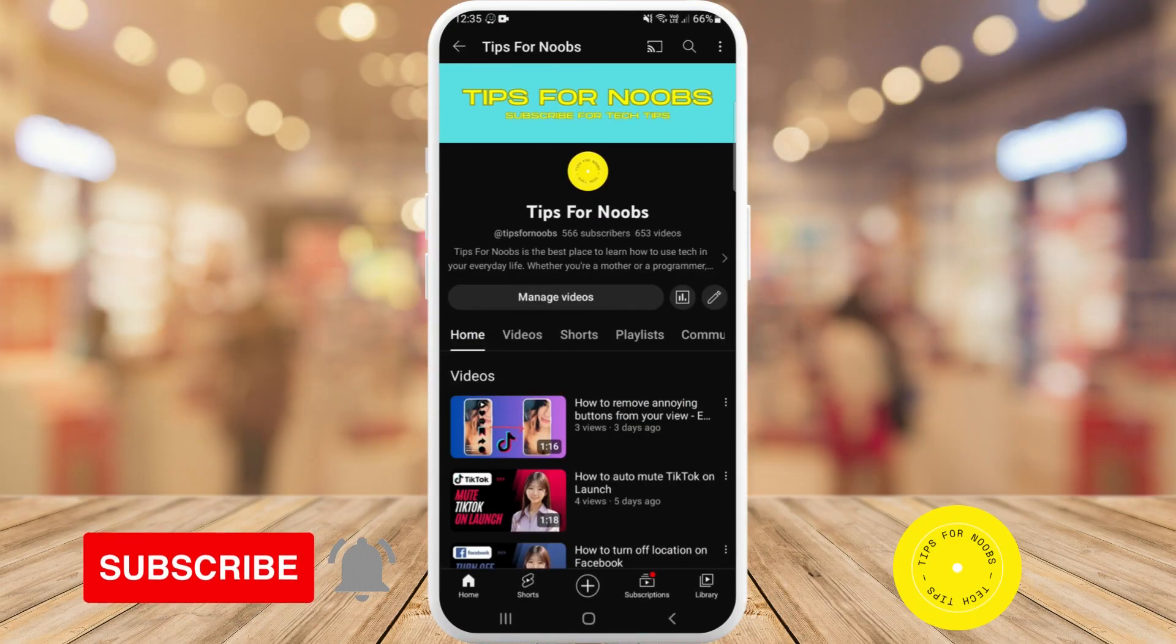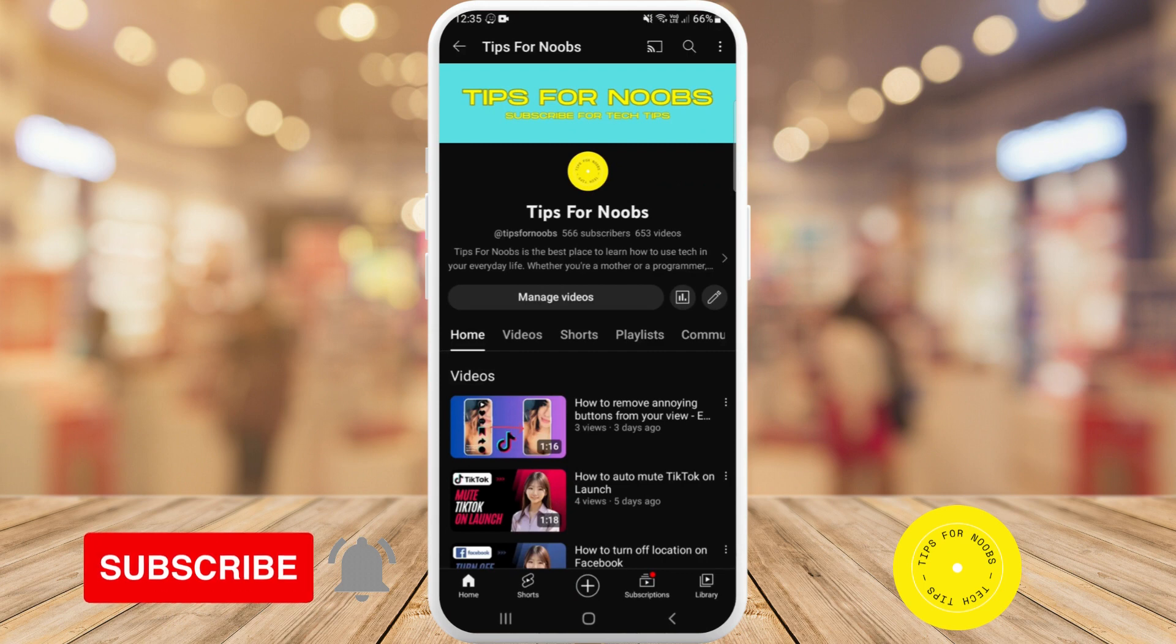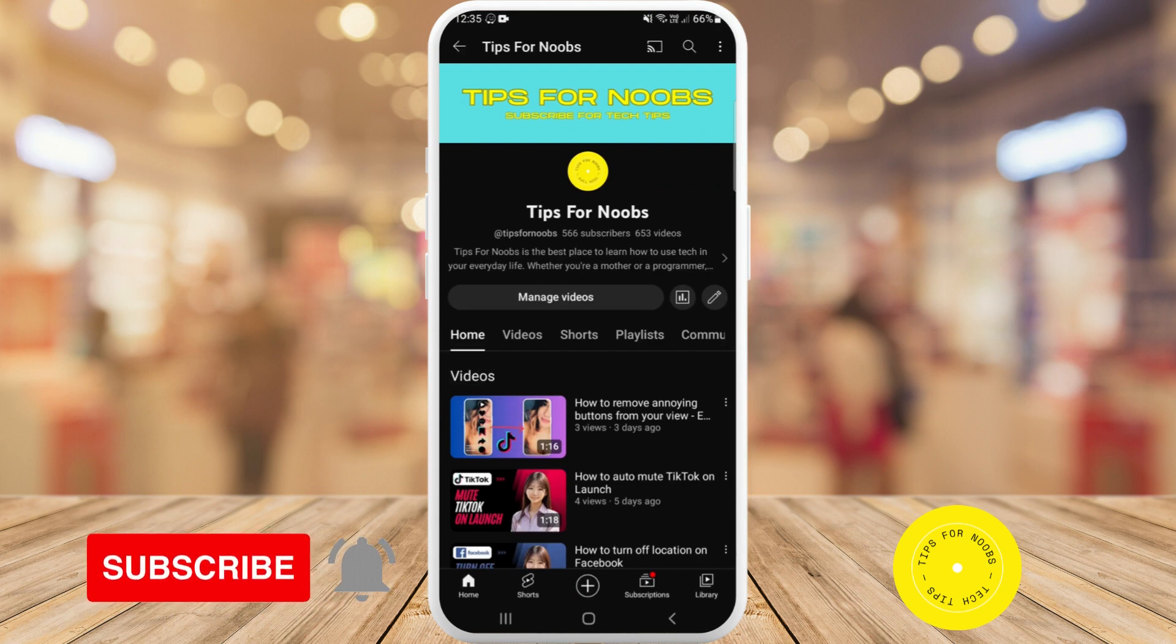Hi guys, welcome back to the channel. In this video, I'm going to be showing you how to set up traffic jam alerts on the Waze app.